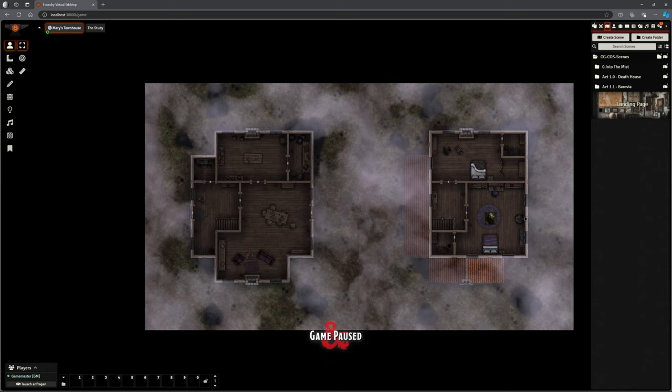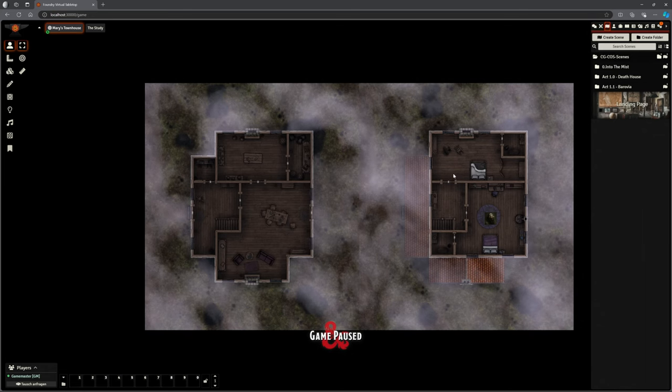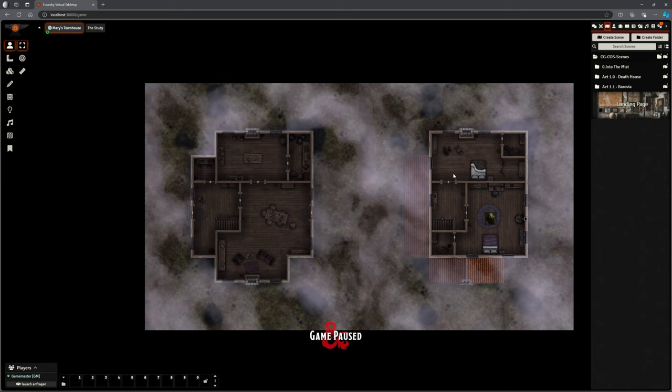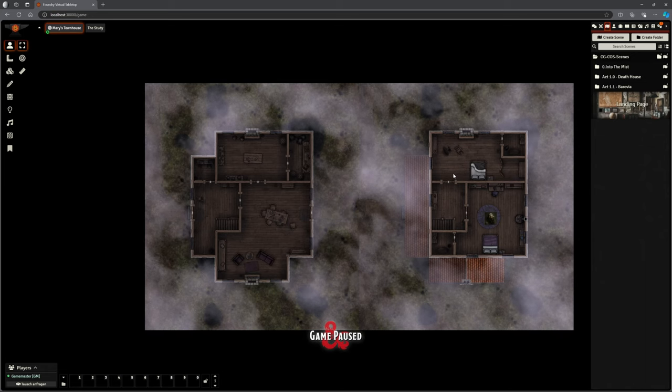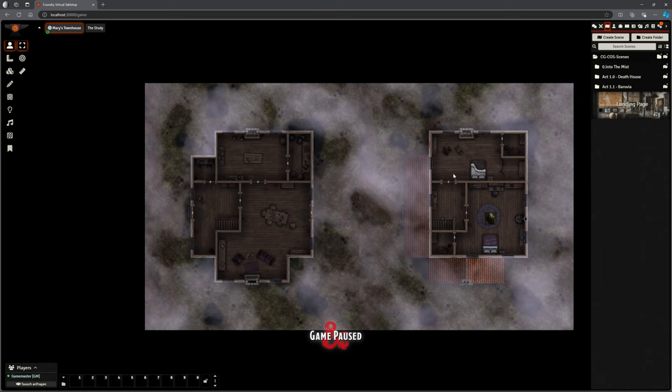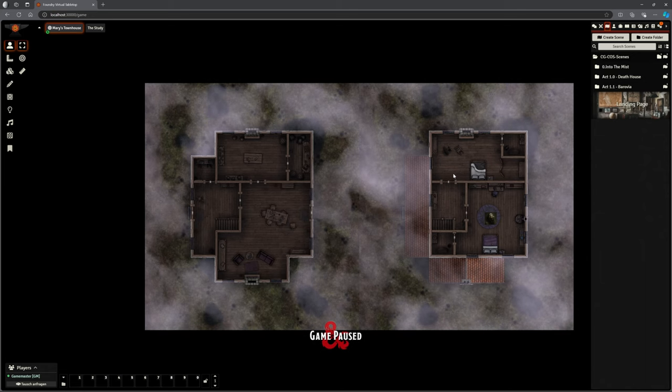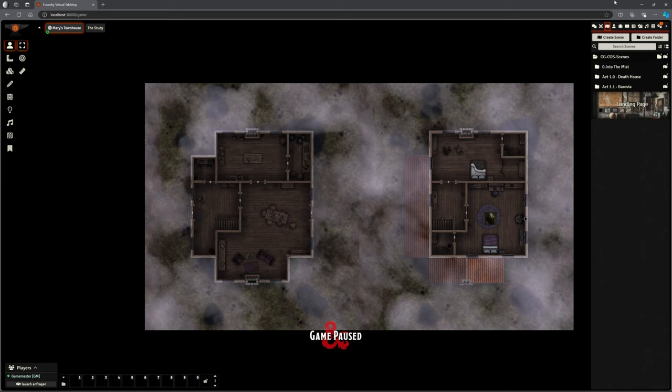But like I say, if you want to use this, of course, link in the description, download the whole thing. You can see it's in those packs. You only need to import the bit you're on. You don't need to import everything at once. I've deliberately packaged it like that. If you're just running the death house as a Halloween special, you only need to import the death house. You'll get your items and everything.